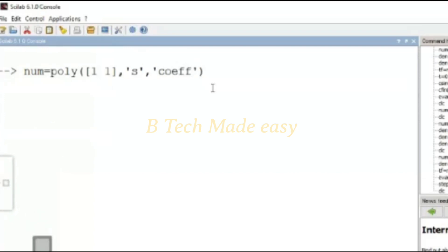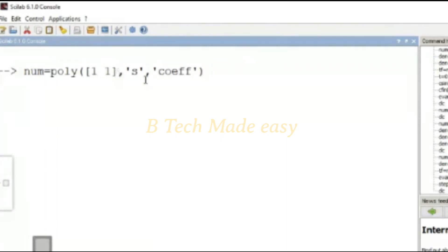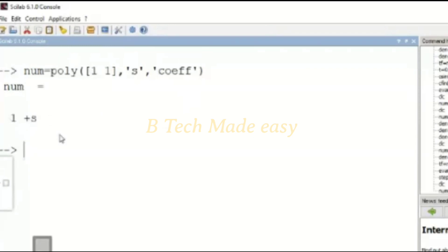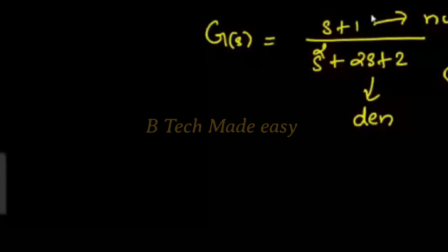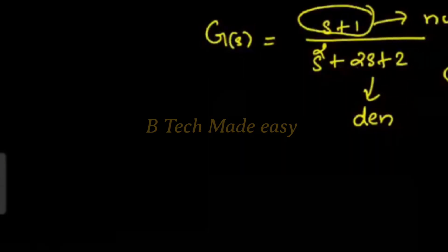Now we have a command for the numerator polynomial. If you want to represent S squared plus 2, you can use the S operator coefficient approach. In this case, the numerator is s plus 1. So enter the numerator as 2s plus 2, then we have to enter the denominator.